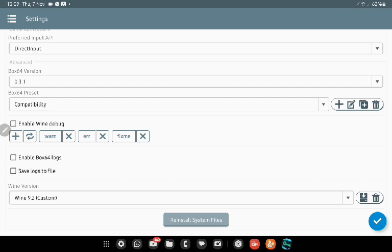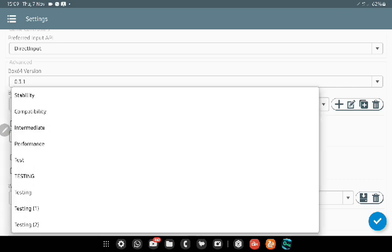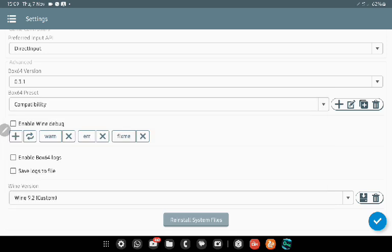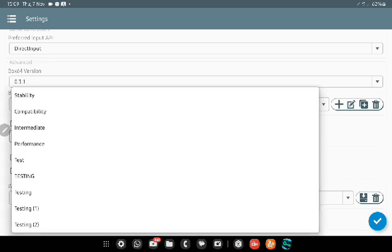If you notice, you have the regular stability, compatibility, intermediate, and performance presets. Then I have these five ones: test, TESTING in all caps, and testing like a normal word. Out of all these, the one that really worked was this testing one, and I will show you guys what I put for it.